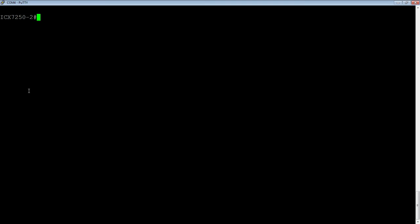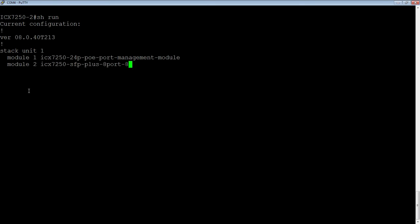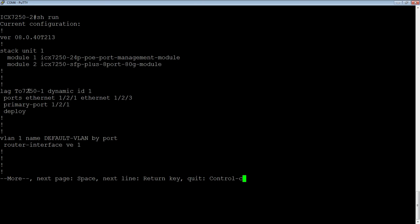So we will look at our running config. We already have a dynamic LAG configured here. We've called it 272.50-1. It's dynamic. The ports are 1.2.1 and 1.2.3, and we have a primary port of 1.2.1, and it's deployed.